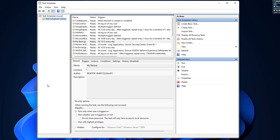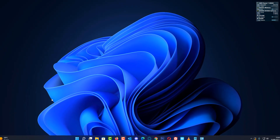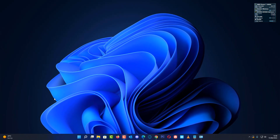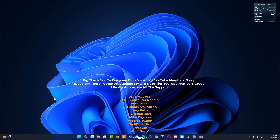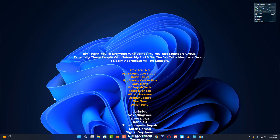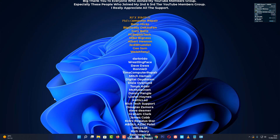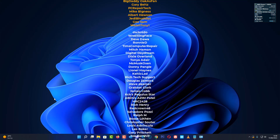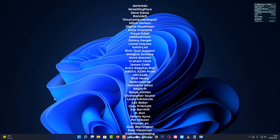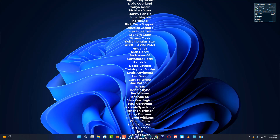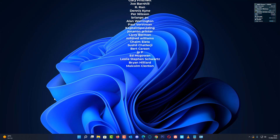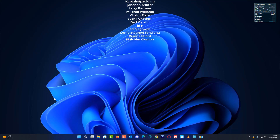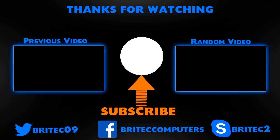So you can set up automatic backups using a script with robocopy. My name is Brian from brightechcomputers.co.uk - hope you enjoyed this video. If you did, give it a thumbs up. A quick shout out to all my YouTube members who join my members group - I really appreciate the support. I'll catch you for another video tomorrow, thanks for watching.